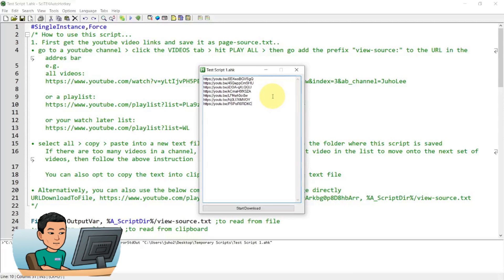So the first thing you're going to need is a list of YouTube video URLs like this. You can input these manually or if you have a list of videos such as all videos from a channel or a playlist or even your watch later list, you can follow this instruction.